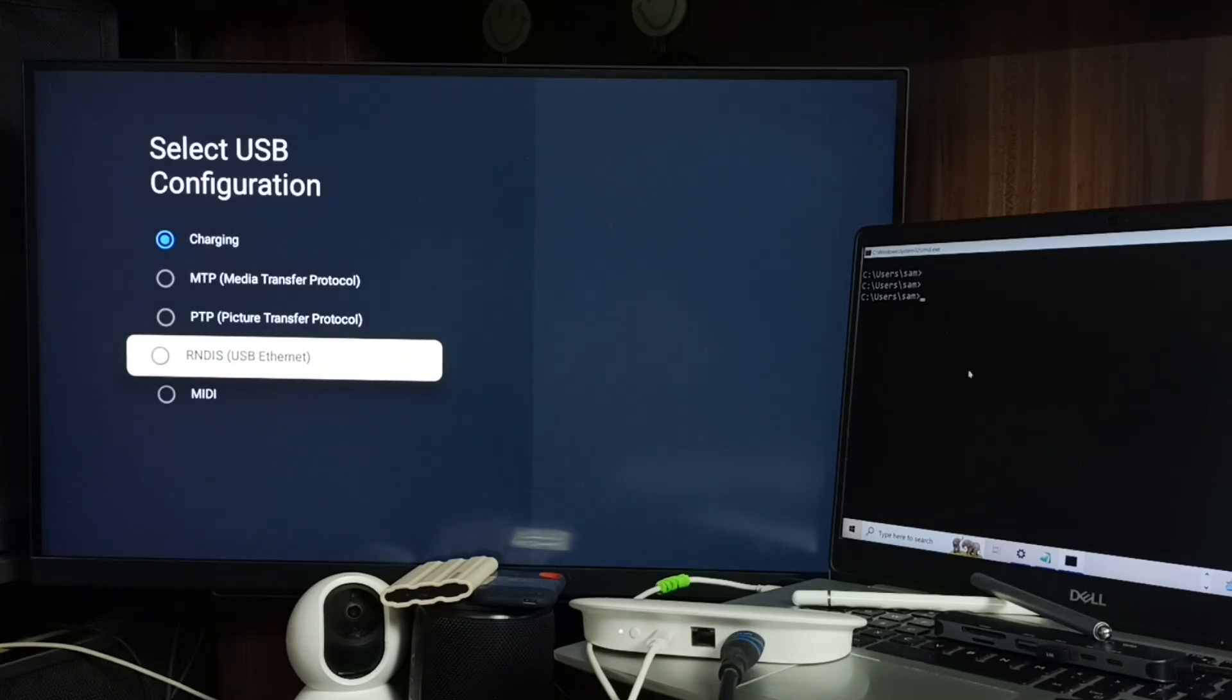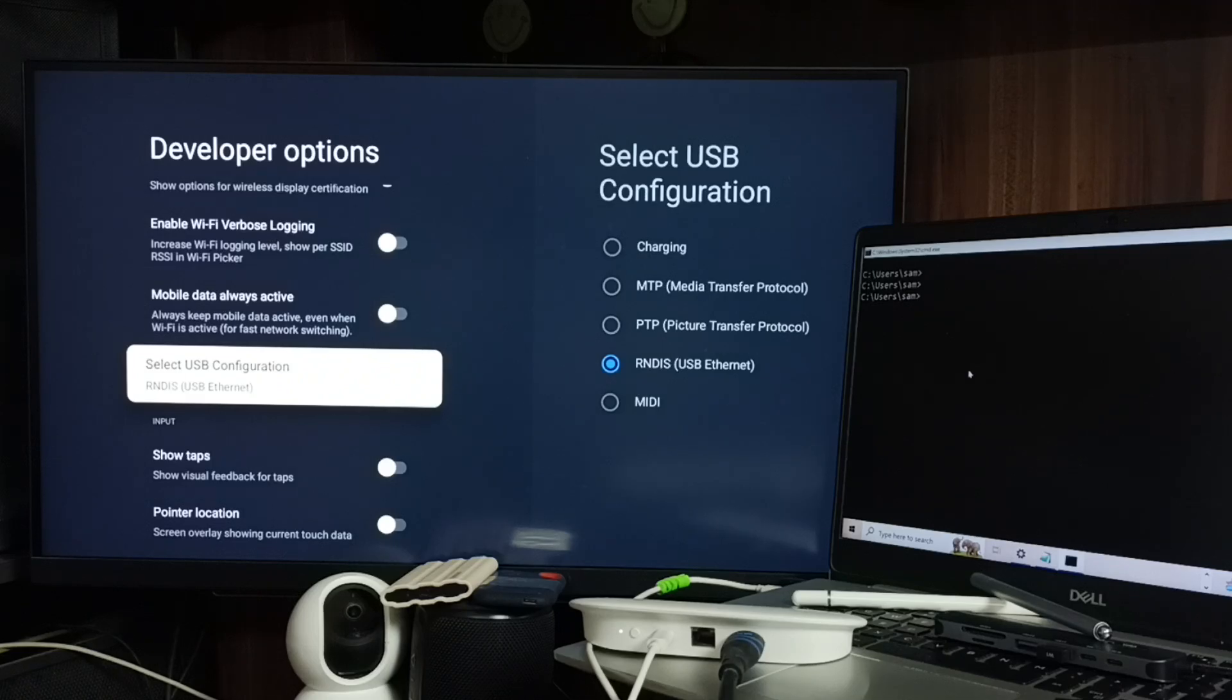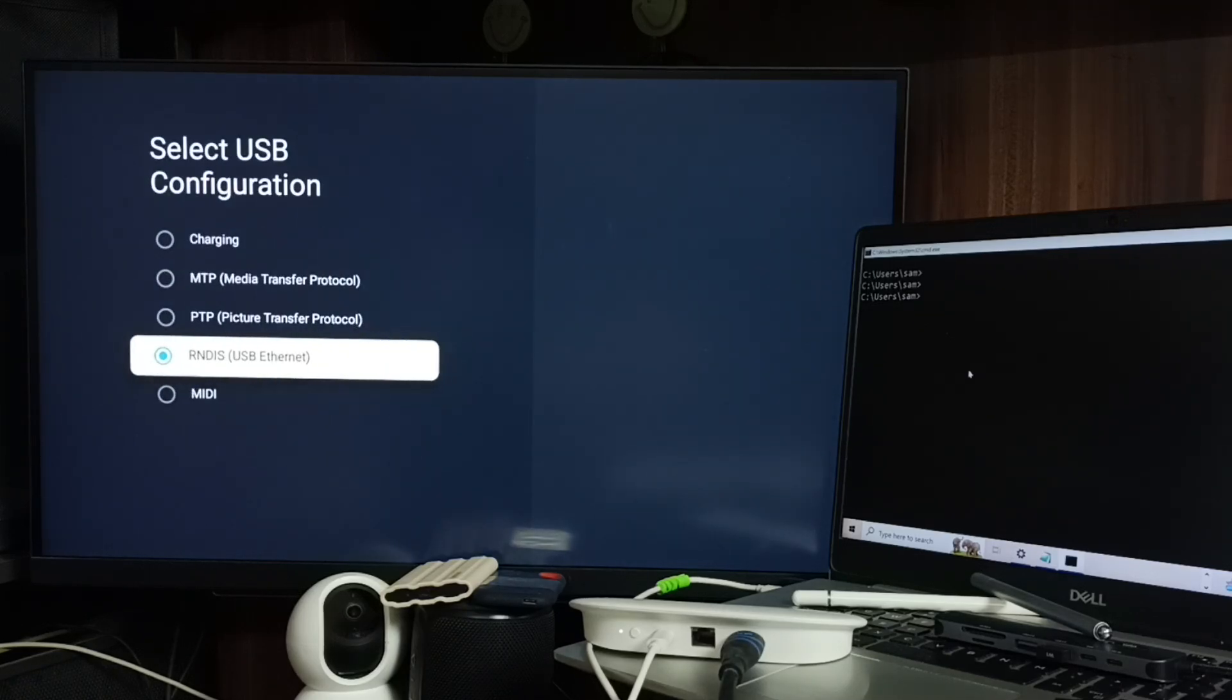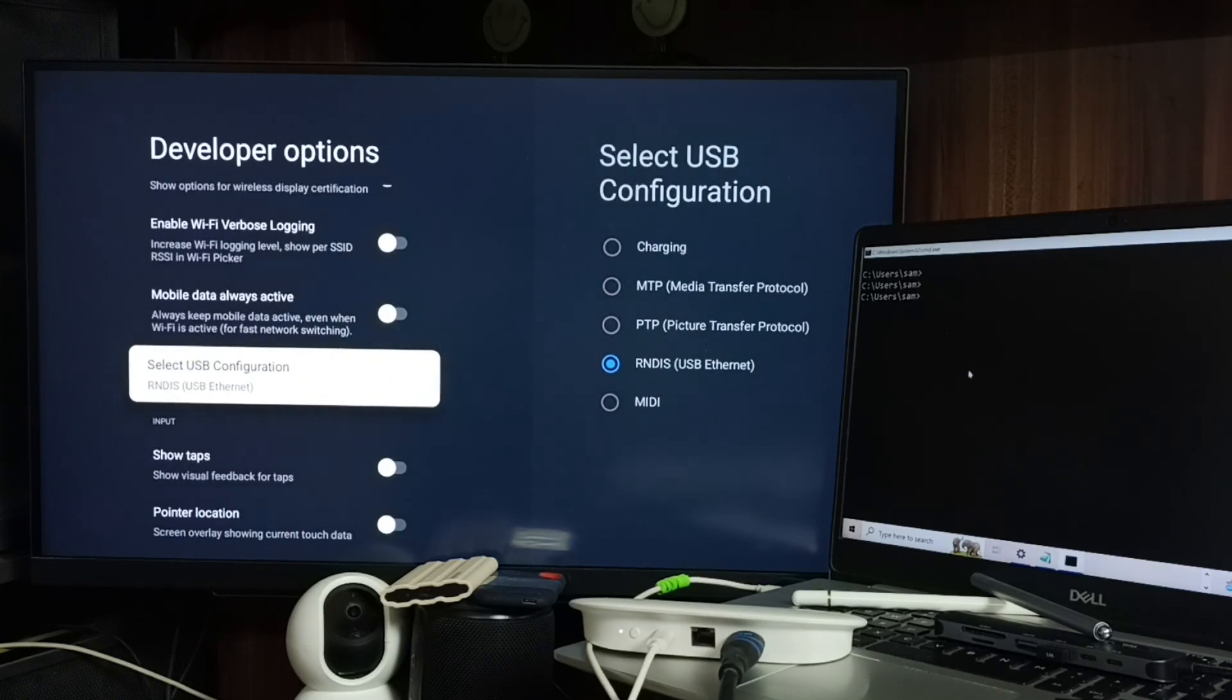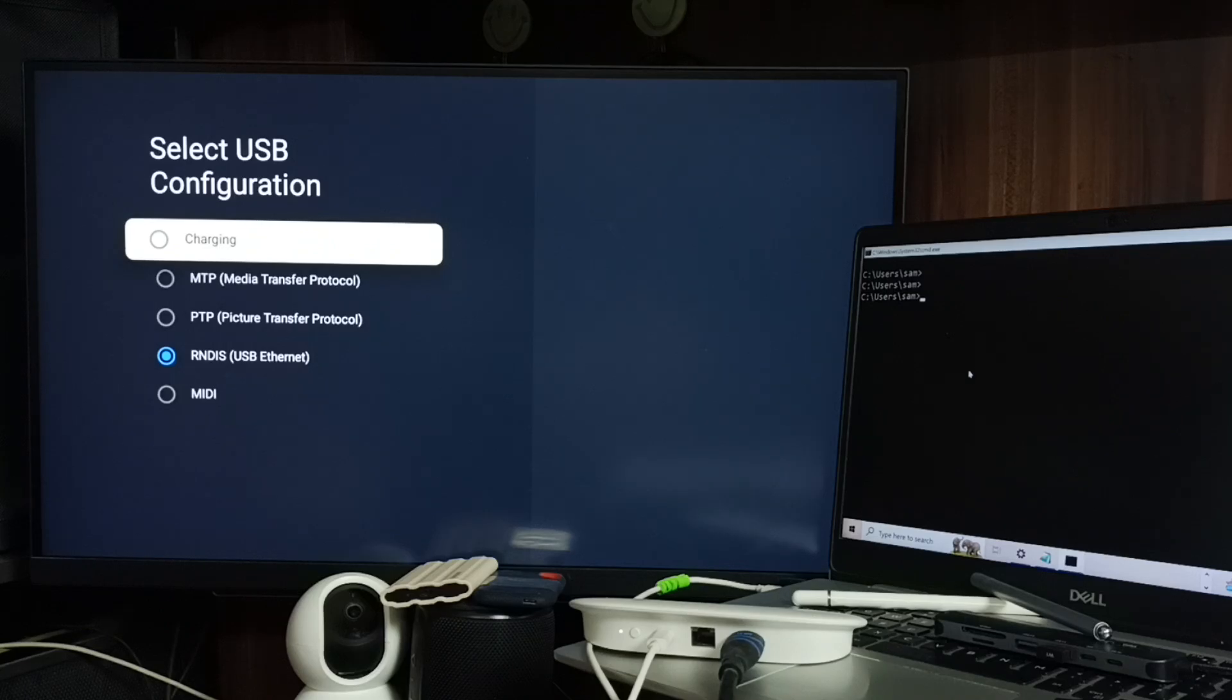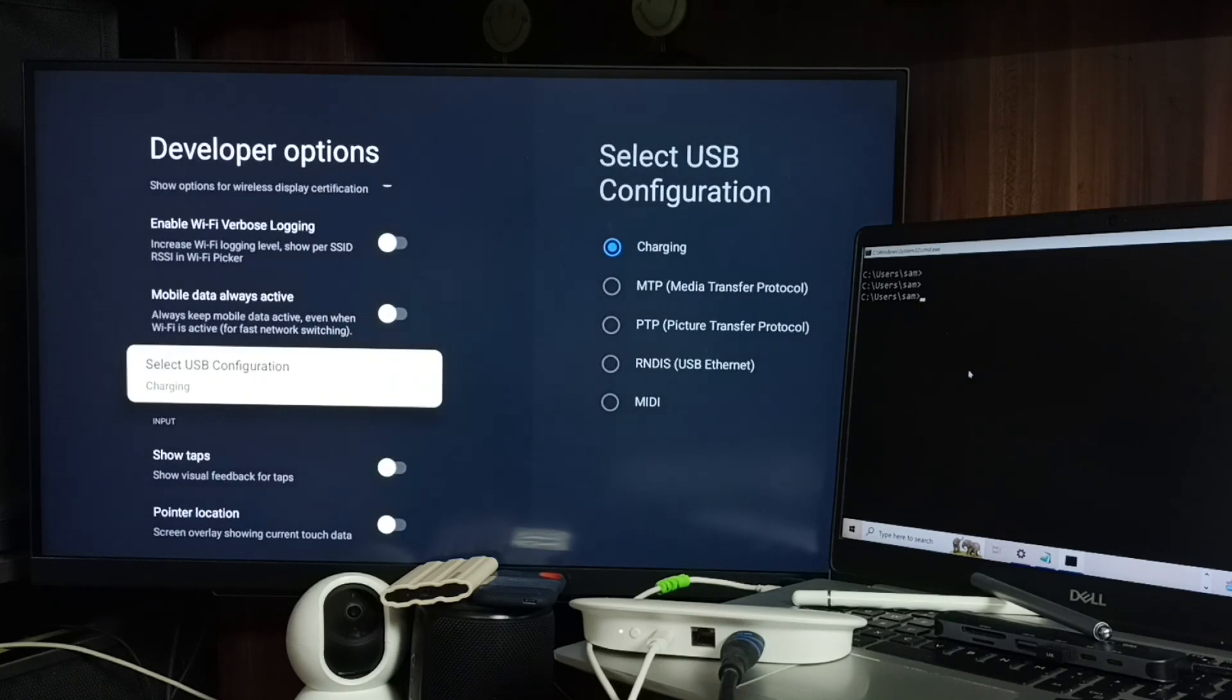Let me enable it. Done. So this way we can enable USB Ethernet. Later, if you want to disable, you can select another option from the list. Done. Okay, so please try this. I hope you have enjoyed this video. Please subscribe to this channel, like and share the video.